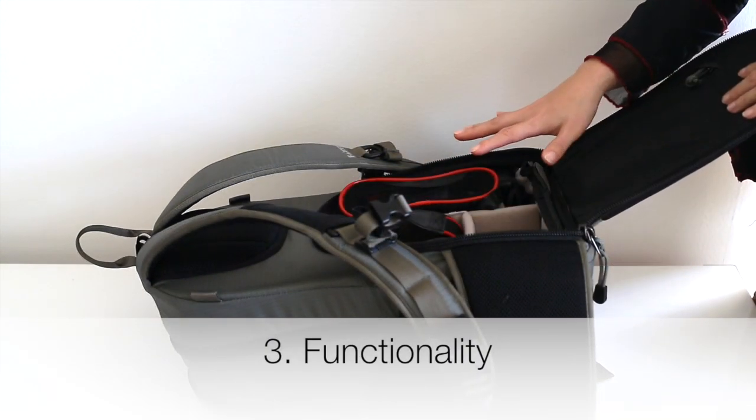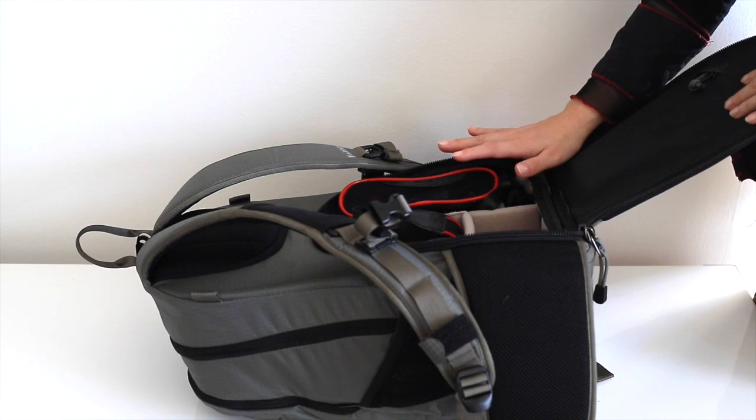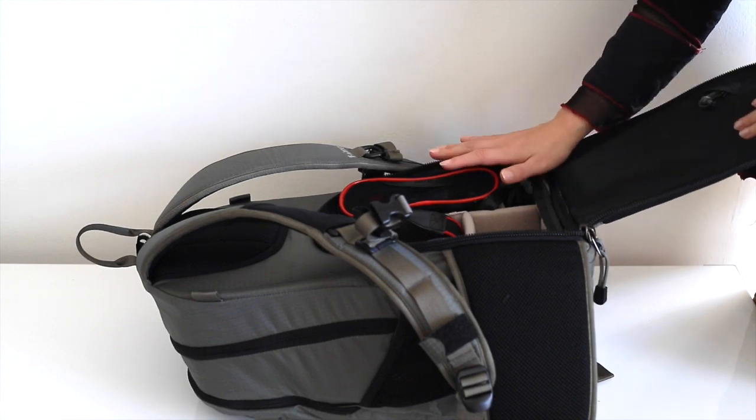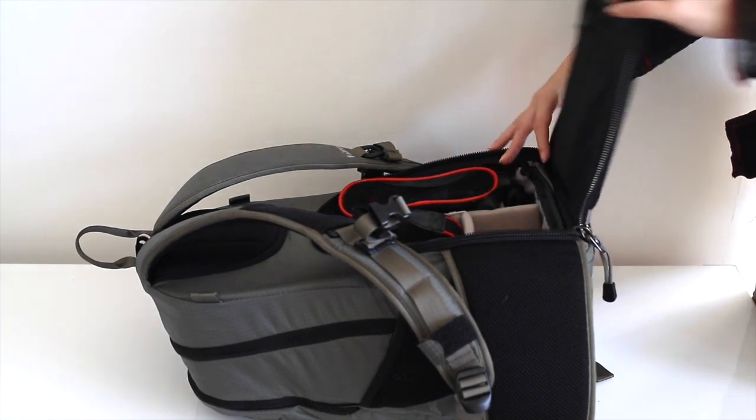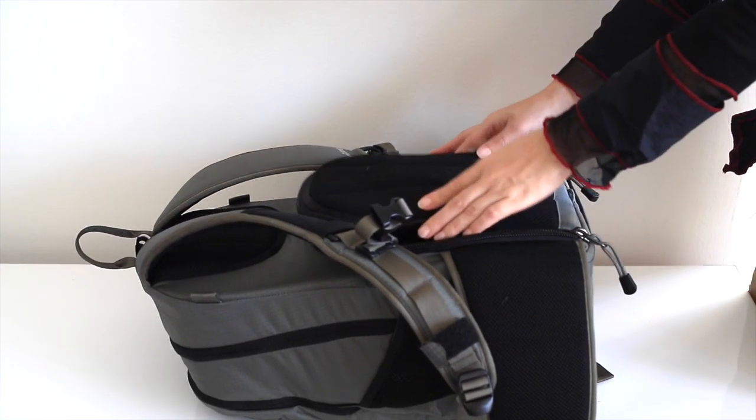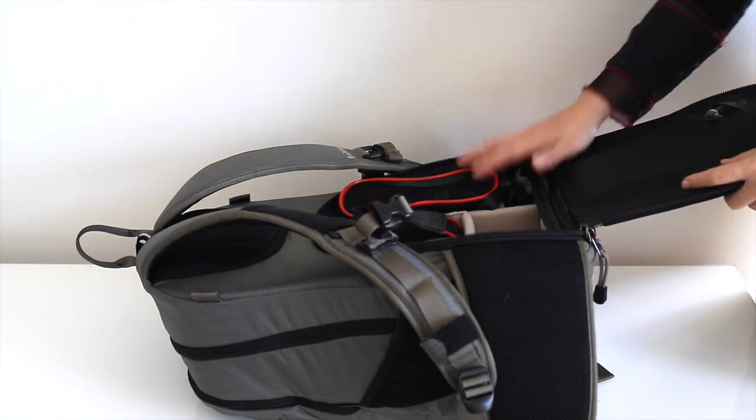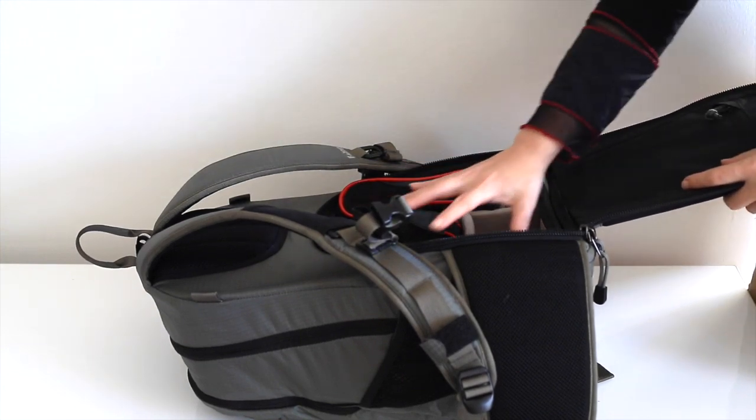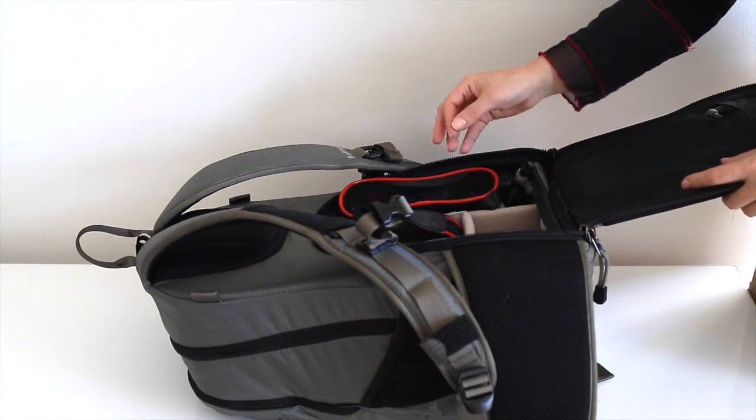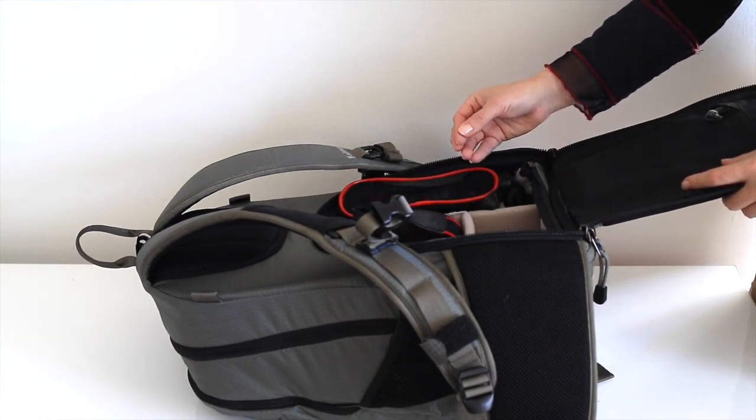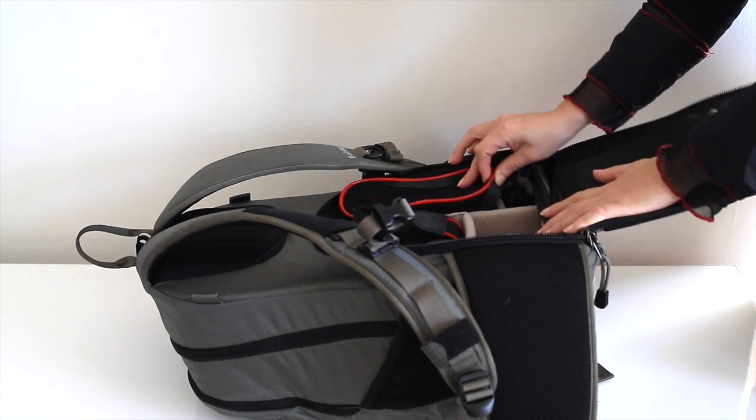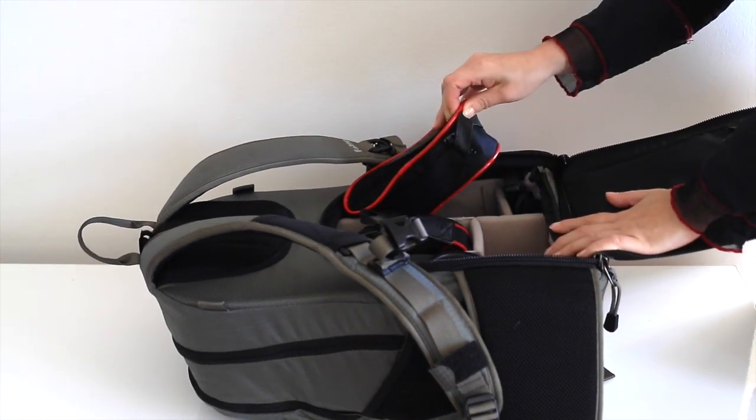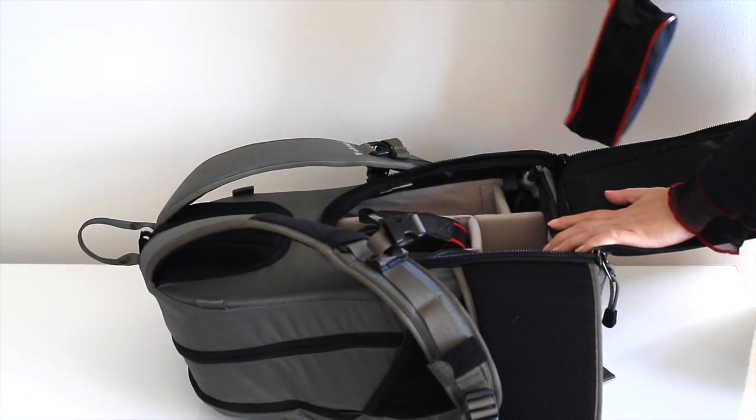Now the third thing obviously is the functionality. From my other videos, you probably know that I always emphasize productivity and efficiency. When you pack your backpack, you need to think about what exactly you need to grab first, what exactly you need to grab second. For example, in this Guru F-stop camera bag...